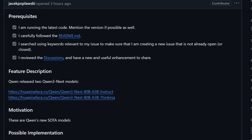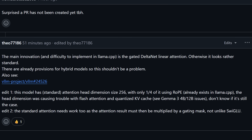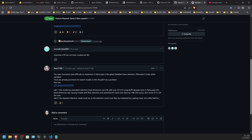VLLM had a pull request. If you go check that out, it gives some details. Sign into GitHub if you're interested in running this locally and follow along. This model has standard attention heads of 256 and only one quarter of that for RoPE — that already exists and shouldn't be a big issue. The standard attention needs work too, as the attention results must be multiplied by a gating mask, so that's going to take some time for Llama C++ to have this ready. I did try tensor parallel 4 with CPU offload GB set to 32, which should have theoretically fit on this machine, and also tried 64 — none of the offloads worked and they always crashed out.